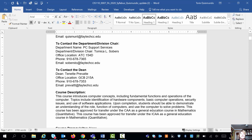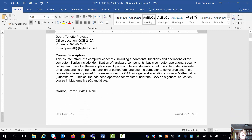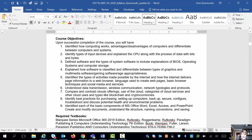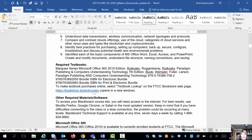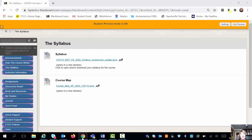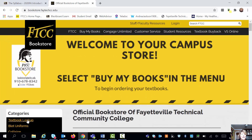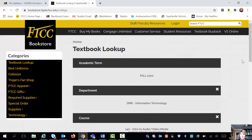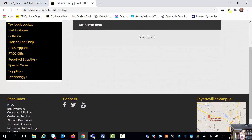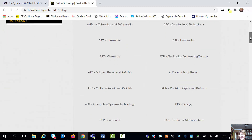There is also a course description and some course objectives. Then there is the required textbook. If you click on the link, it's going to take you over to the student bookstore. You do have to buy a book for this class — there is no free book. Your book is actually a code. So if I come into the school bookstore and look up under the textbook lookup, I can choose fall 2020 and find the CIS courses.